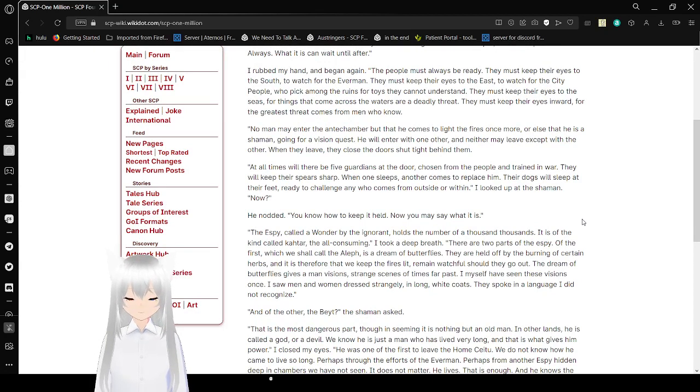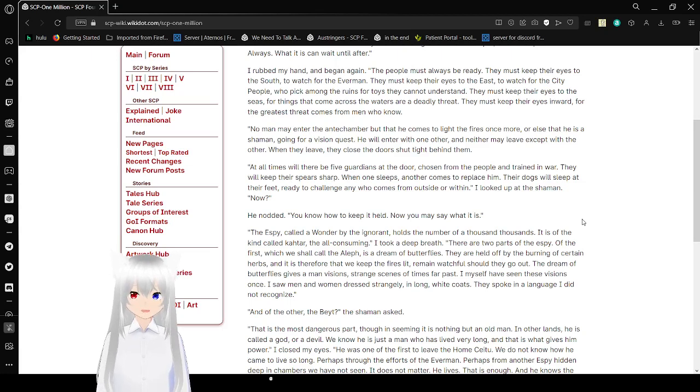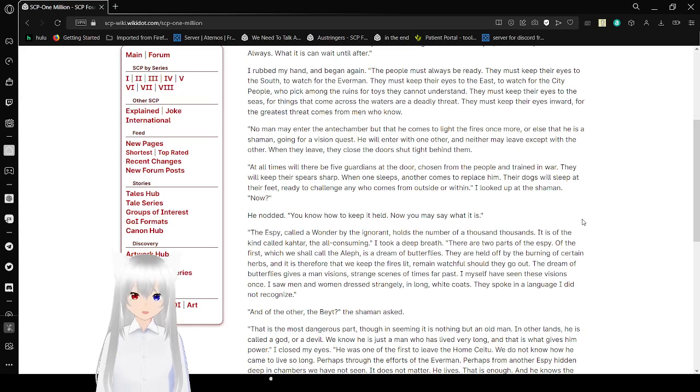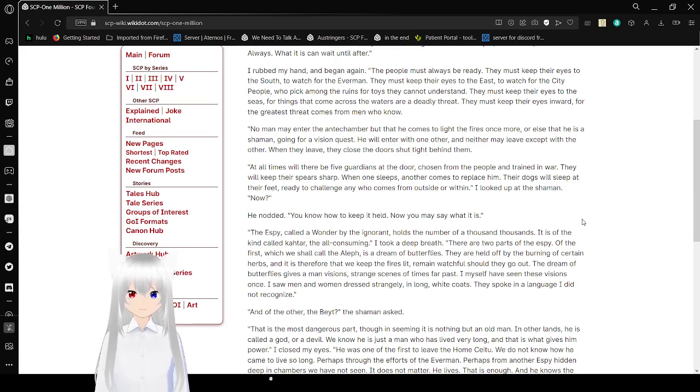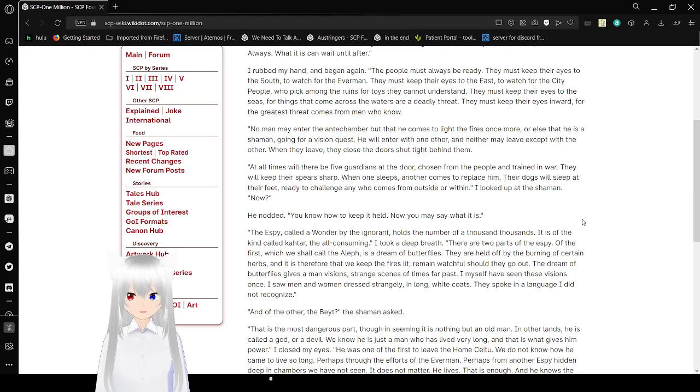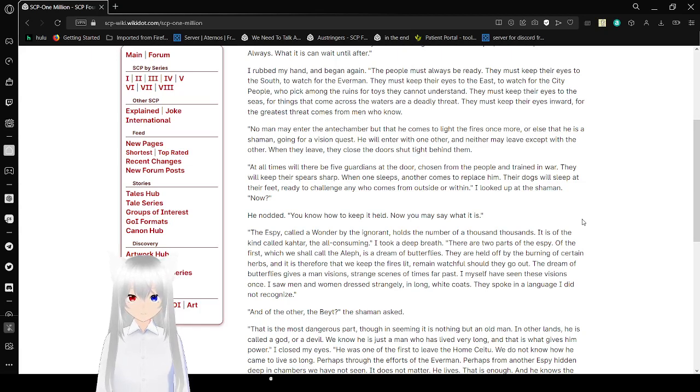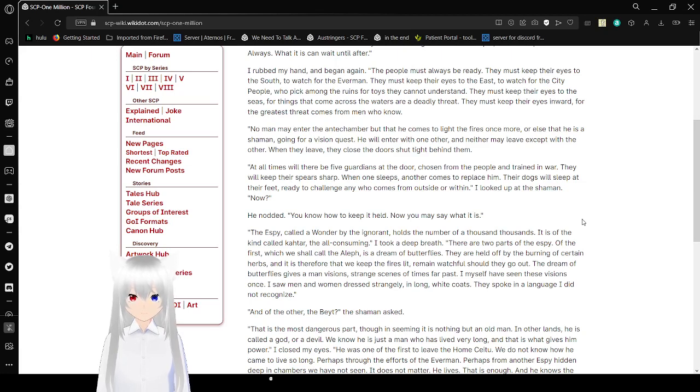They must keep their eyes inward for the greatest threat comes from men who know. No man may enter the antechamber, but that he comes to light the fires once more, or else that he is a shaman, going for a vision quest. He will enter with one other, and neither may leave except with the other. When they leave, they close the doors shut, tied behind them. At all times, there will be five guardians at the door, choosing also from other people who are trained in war. They will keep their spheres sharp. When one sleeps, another comes to replace him. Their dogs will sleep at their feet, raise a challenge, any who come from outside or within.